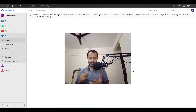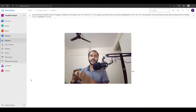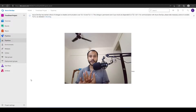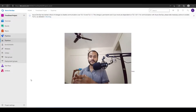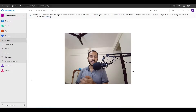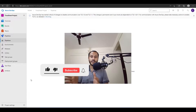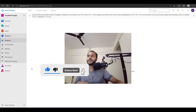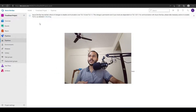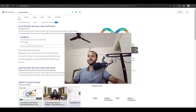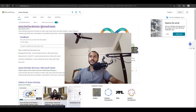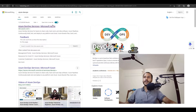Hello everyone. In this video I will give a short introduction on how we will start working on Azure DevOps and how we will be learning Azure DevOps. This will be the first part of this session. I'll take you to my screen and we can start. Go ahead and search for Azure DevOps, open the first link, and sign in.